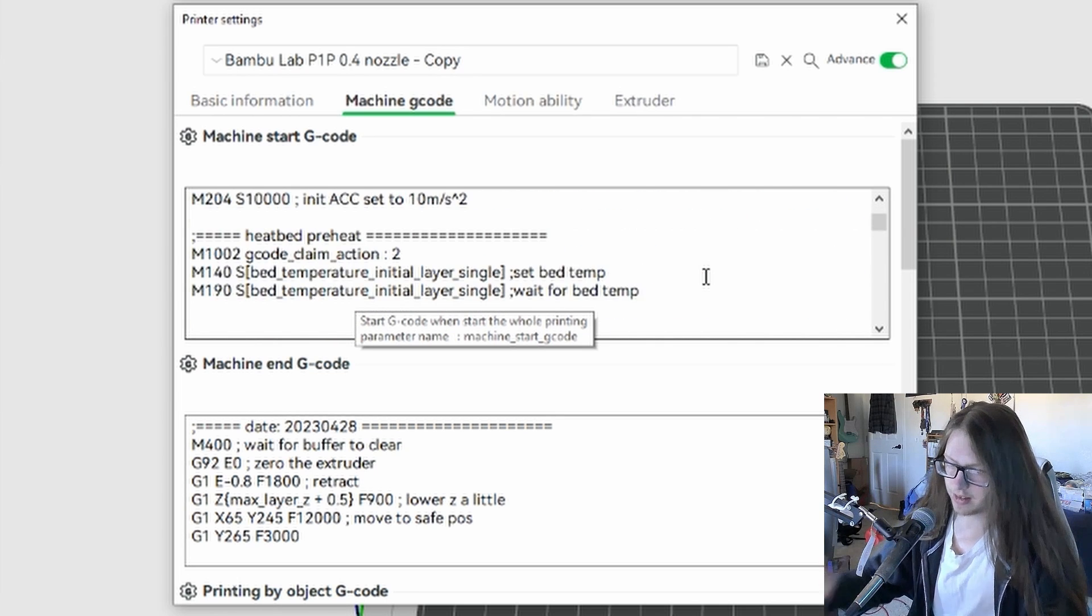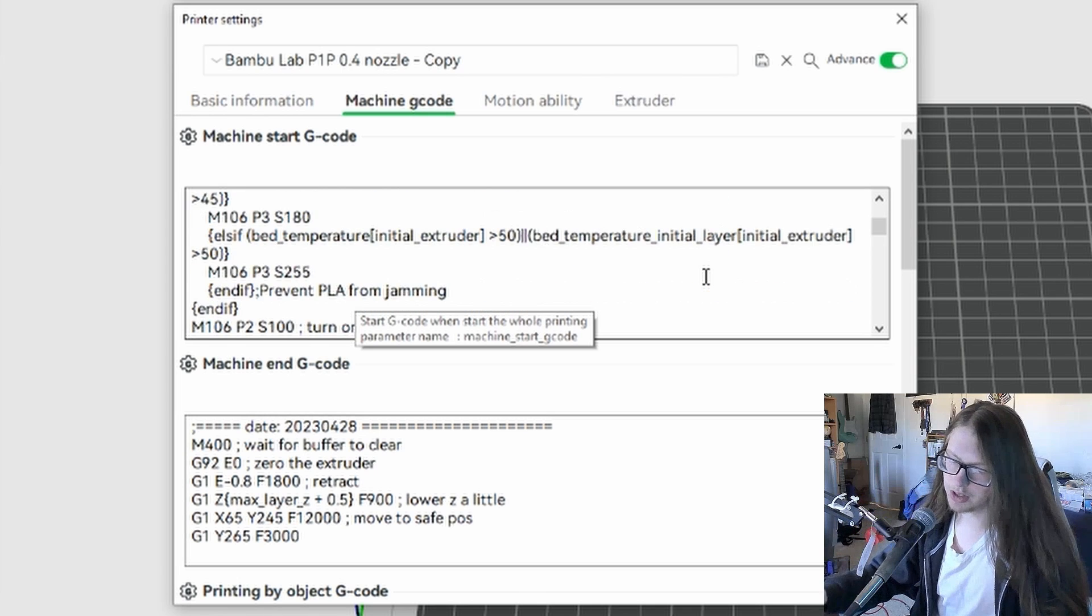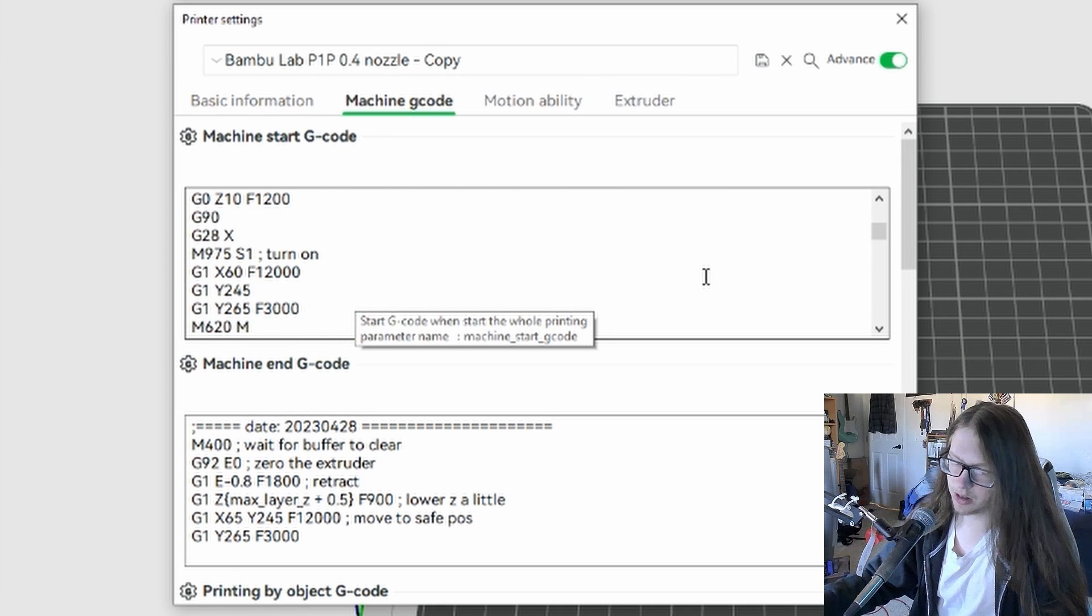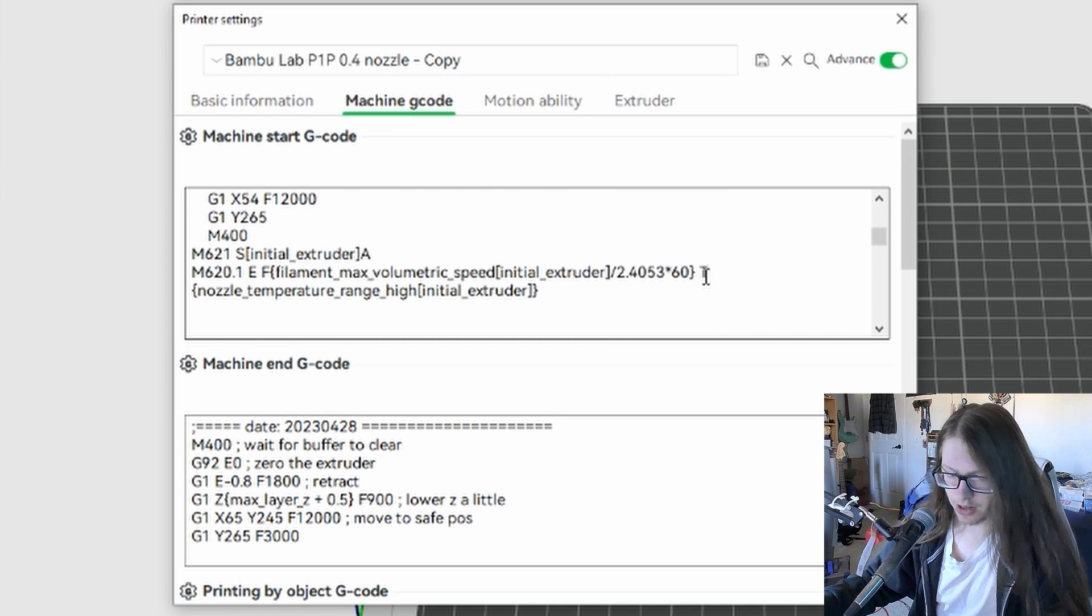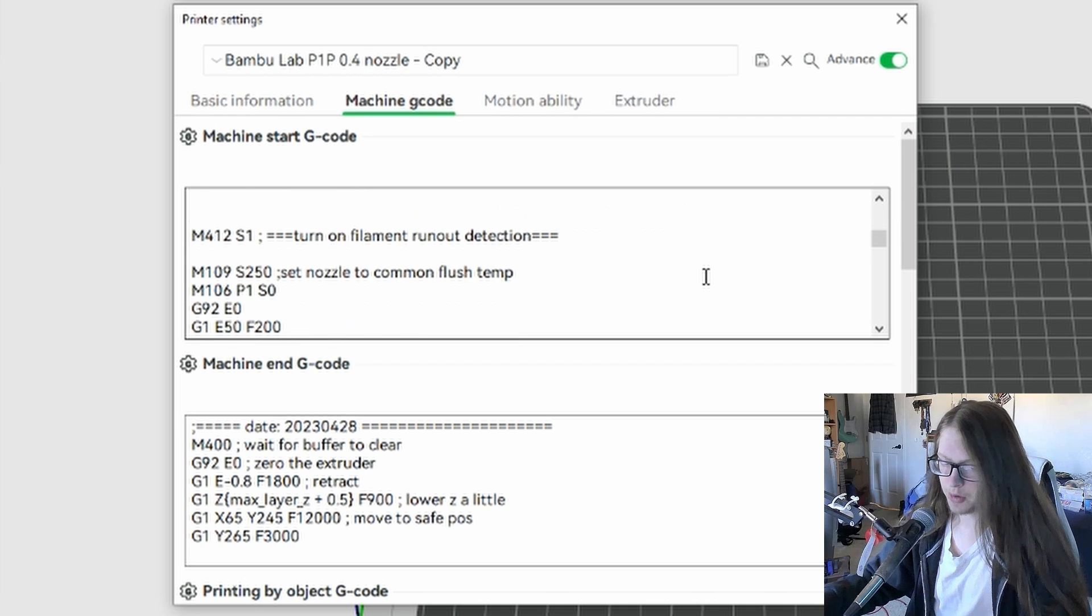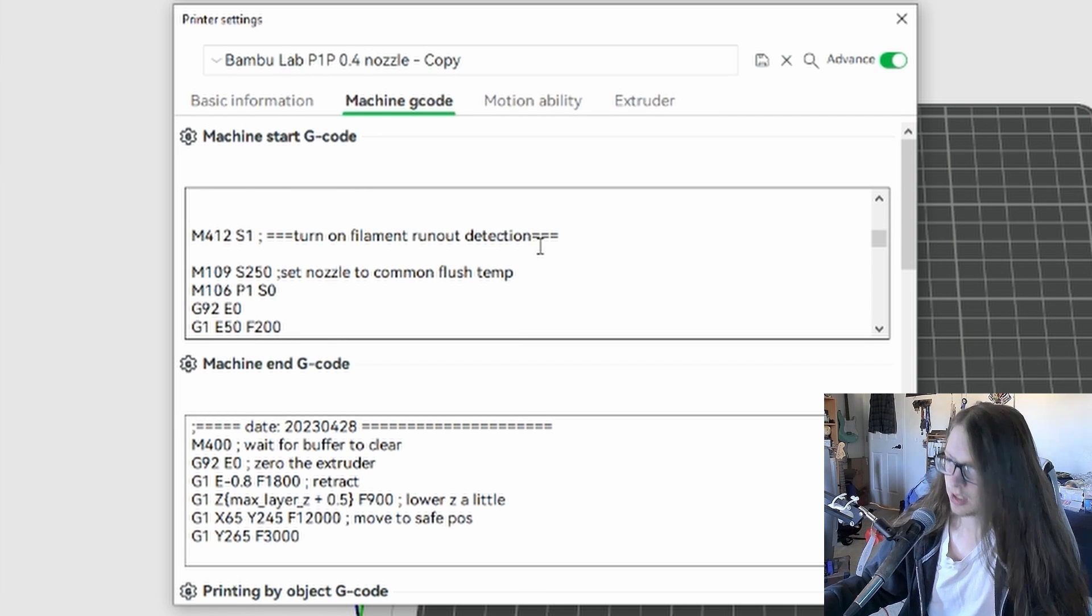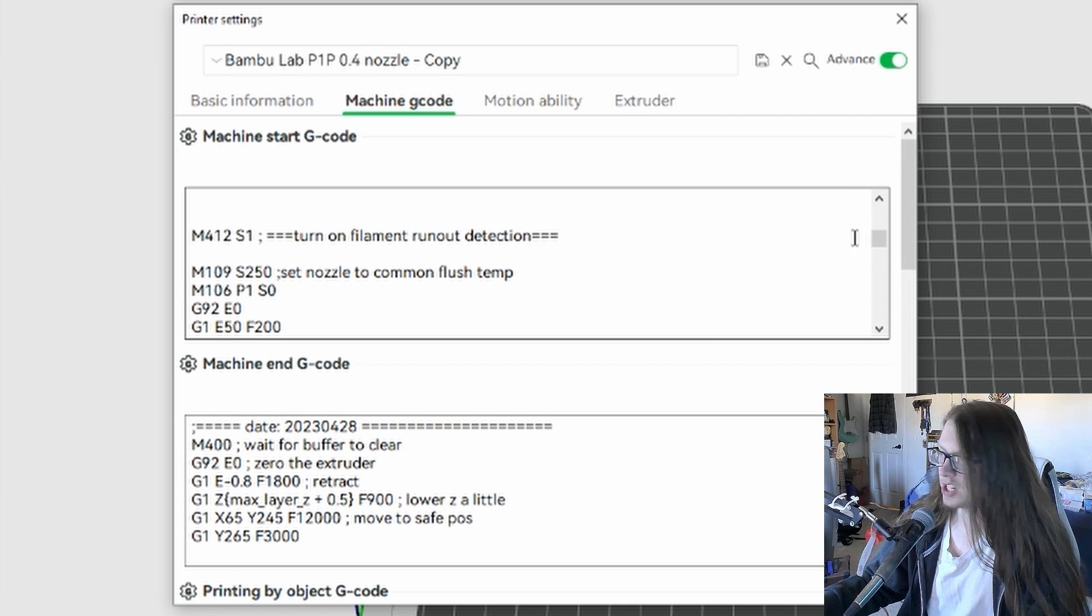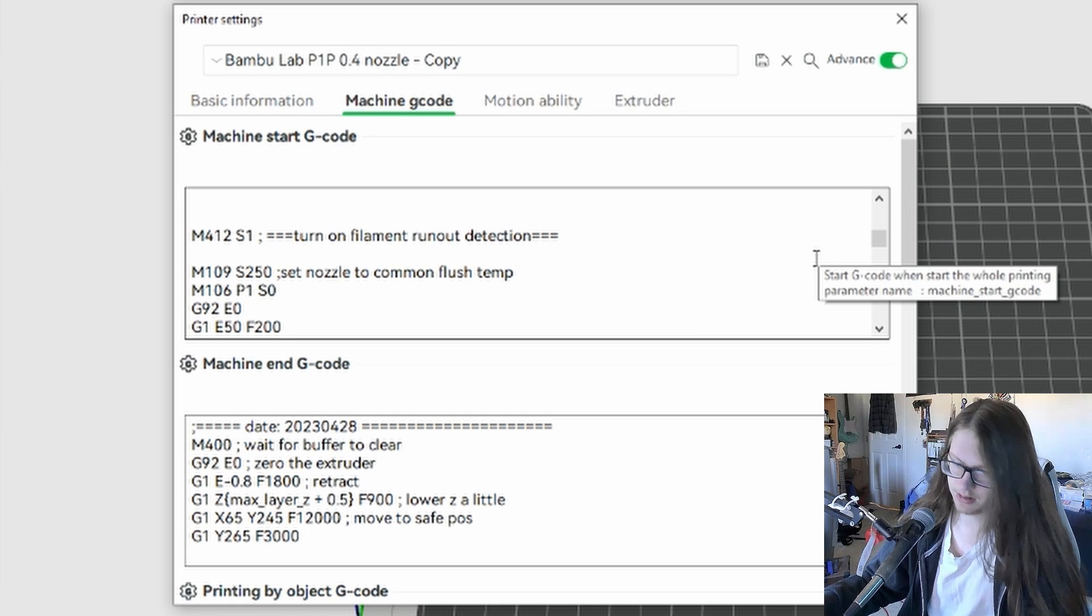We want to look for a line that says M412 and next to it a little ways that says turn on filament runout detection. Here it is. This is the scroll position currently in the current version, if that helps you find it.